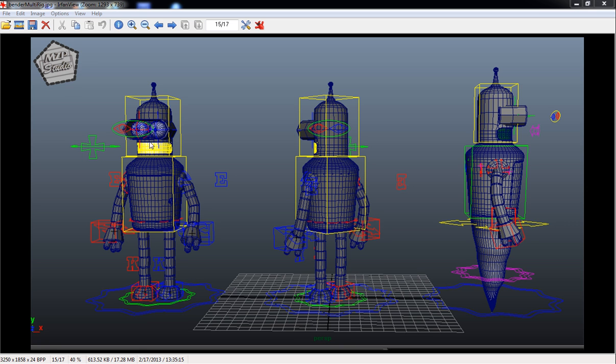we're going to show you how to rig Bender. The interesting part is we'll also create a switchable character rig, so that we can switch not only between the original gray Bender, the shiny gray Bender, the shiny golden Bender, but also a ghostly Bender.